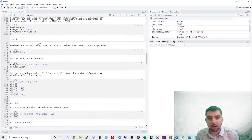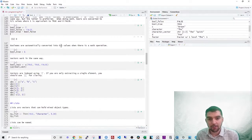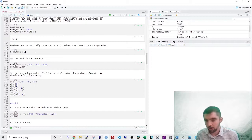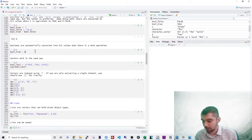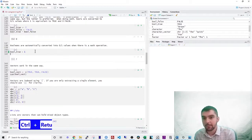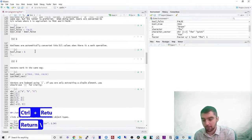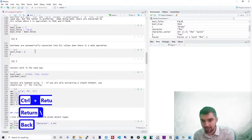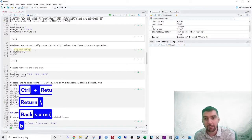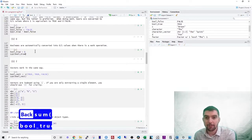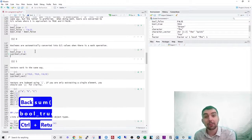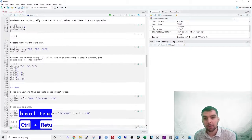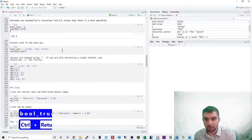Booleans are automatically converted into zero or one values when there is a math operation. So you could be adding them together. Another useful trick is to take the sum of them. If you have a huge vector and you want to know the counts. So vectors work in the same way.